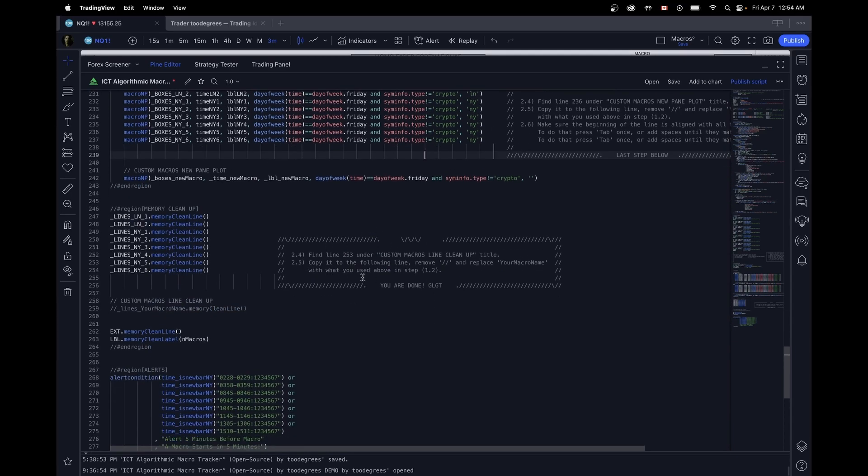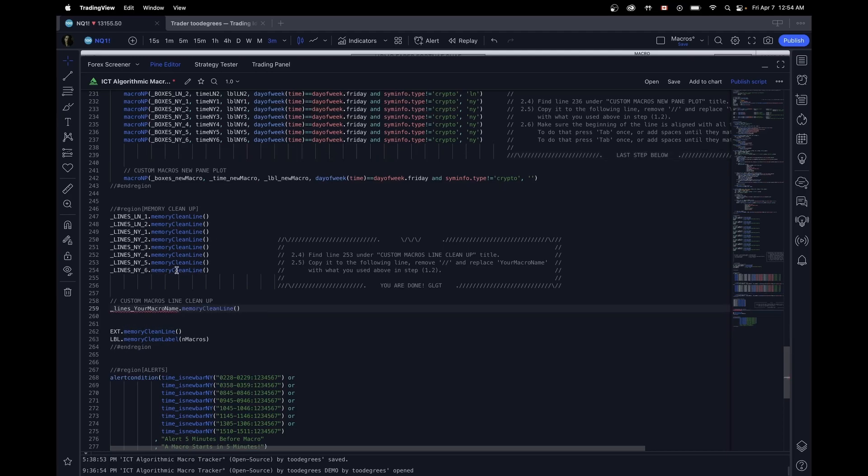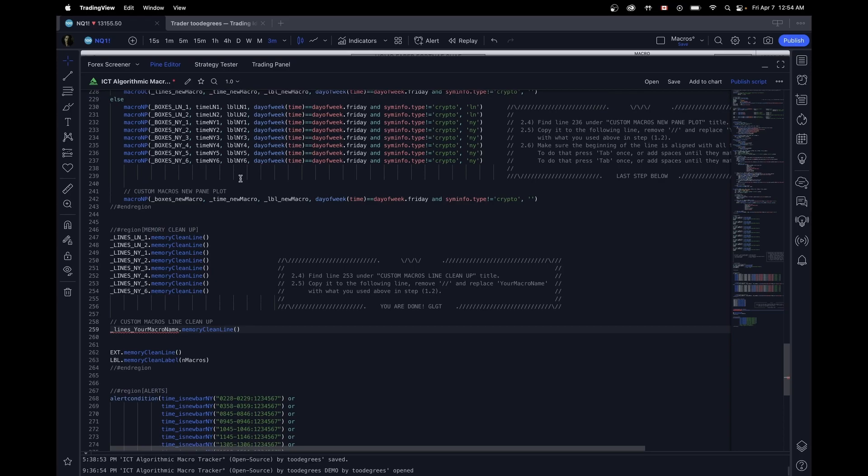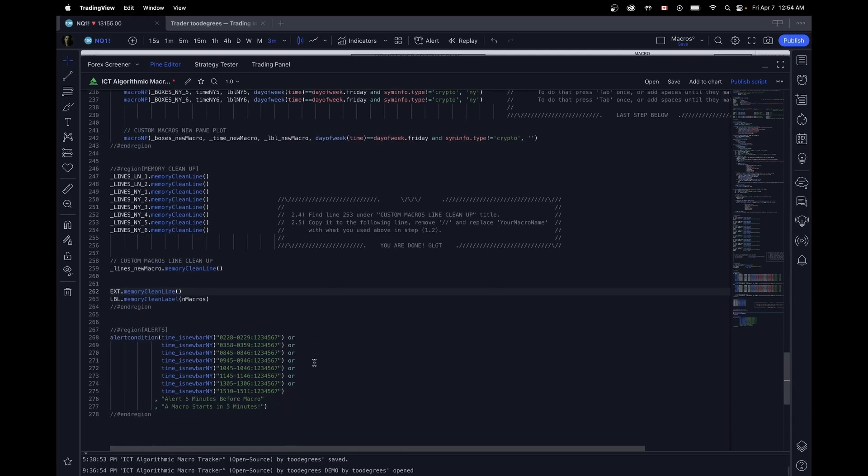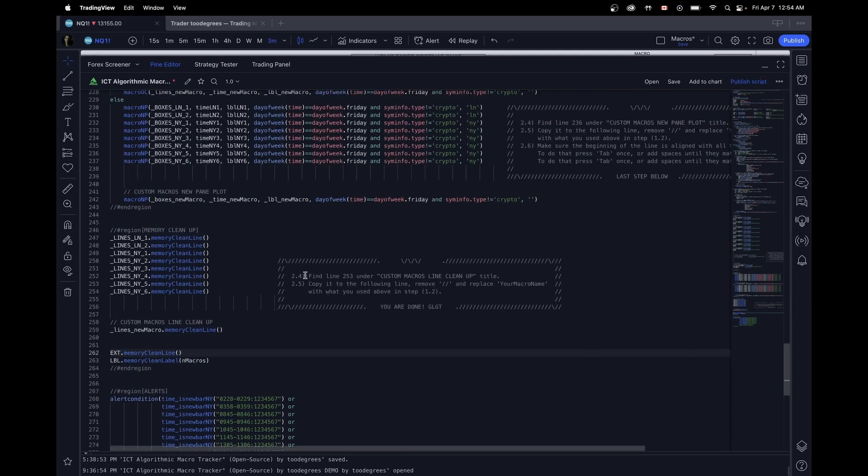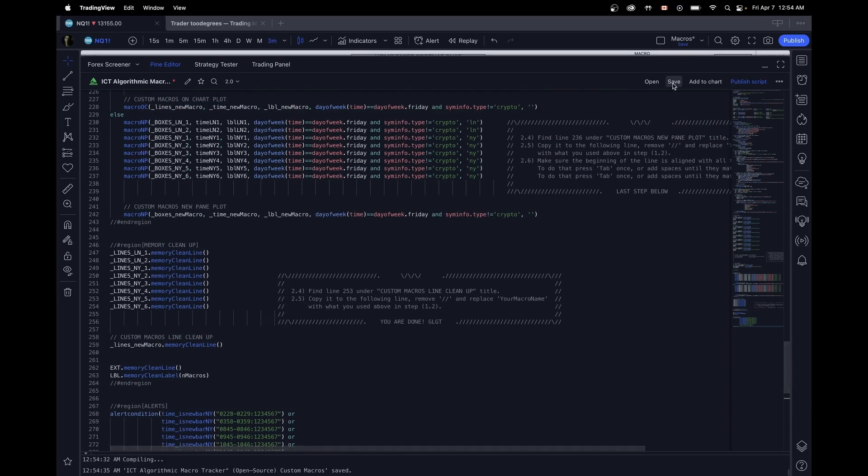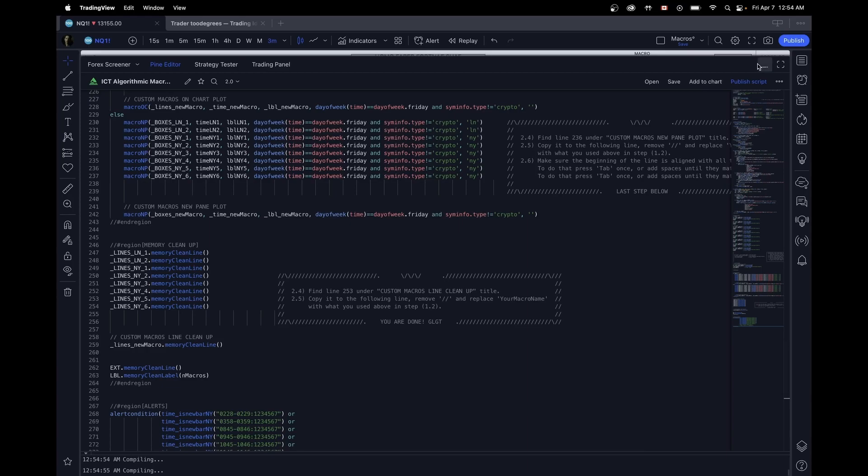Very last step down here. We're going to have to take care of a little bit of memory so that the indicator doesn't take too long to load and it doesn't freak out on us. And to do that, very similar, we just change the name and we're all set. All we need to do now is save the indicator and add it to the chart.